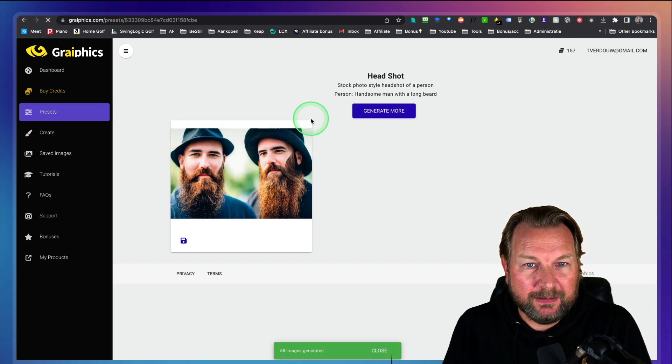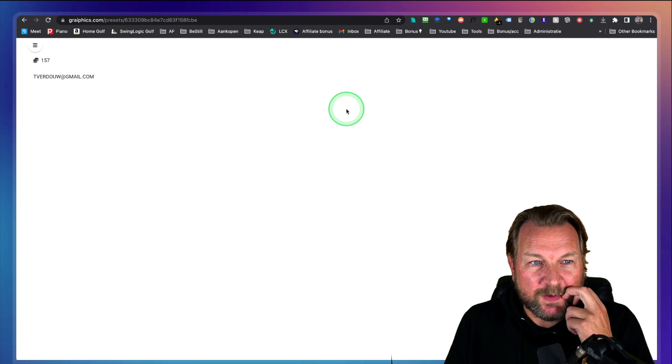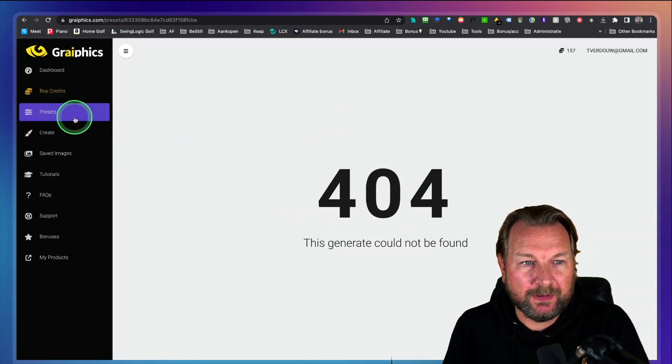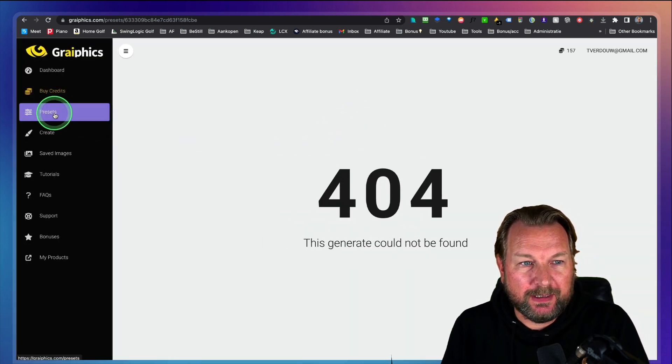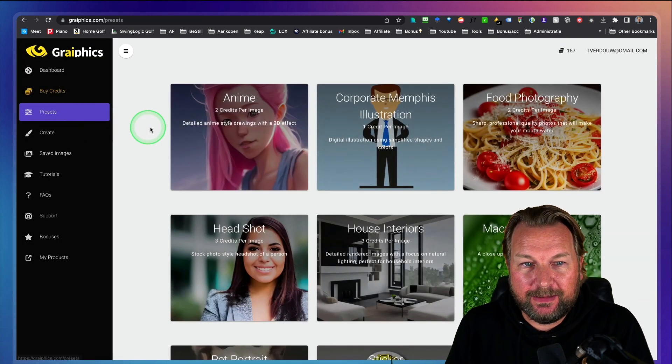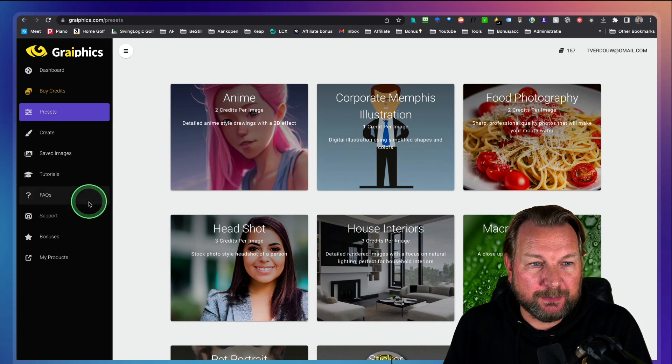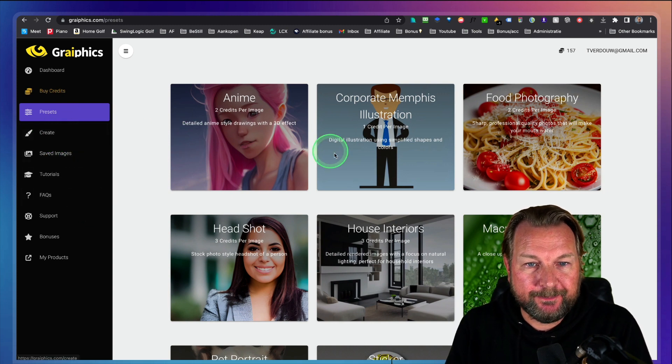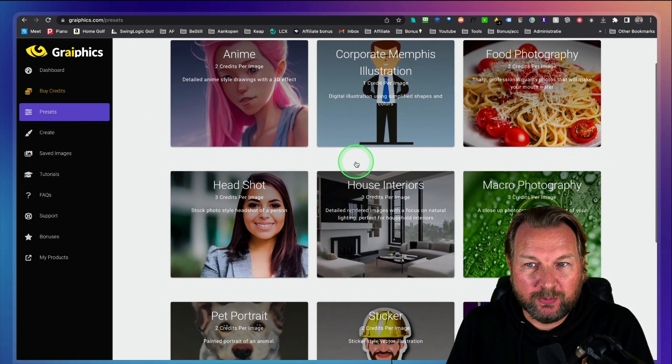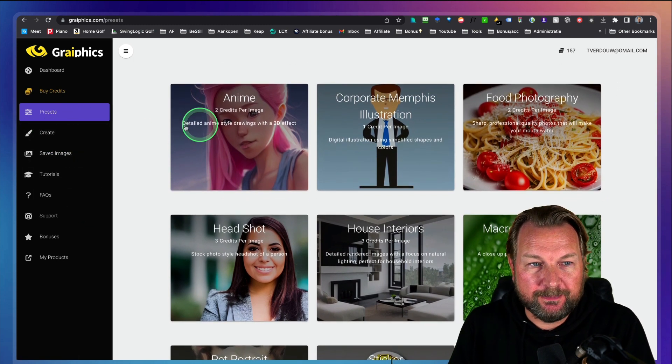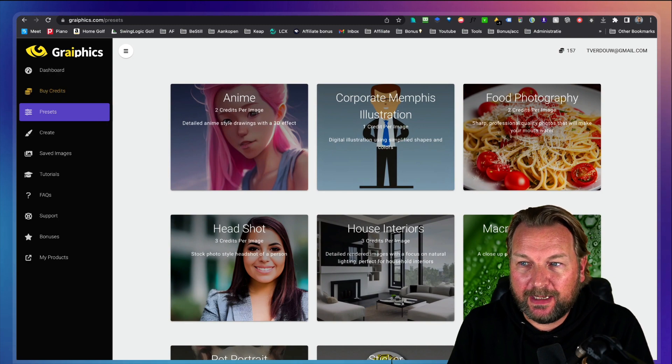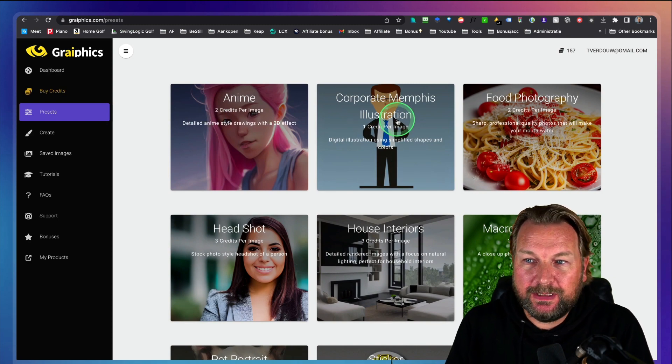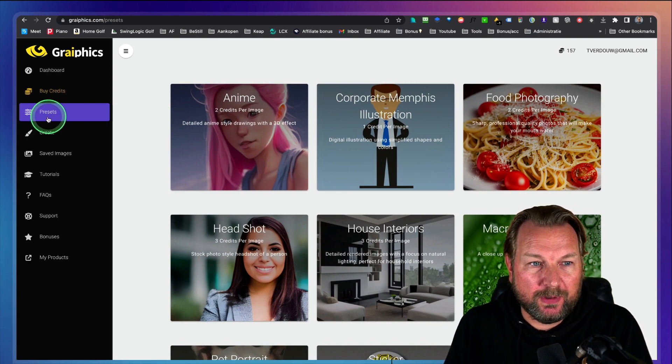Let's see here. Let me refresh this one. Oh shoot, I should not have refreshed my screen. Sorry about that.